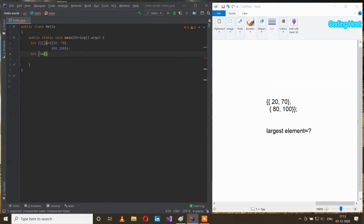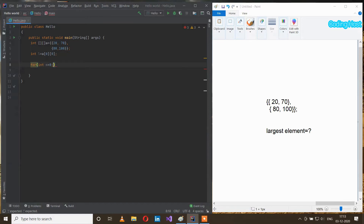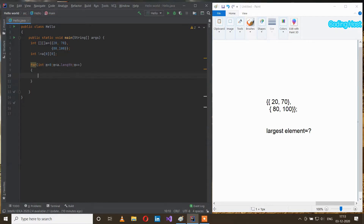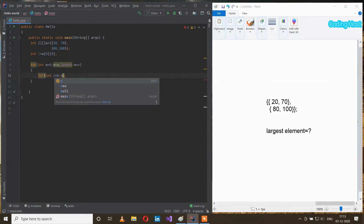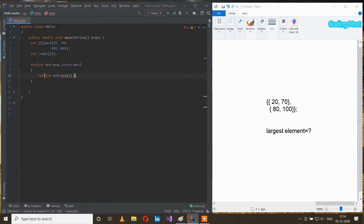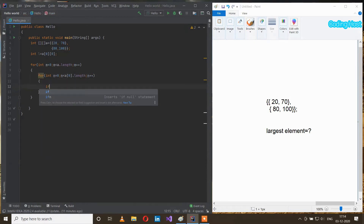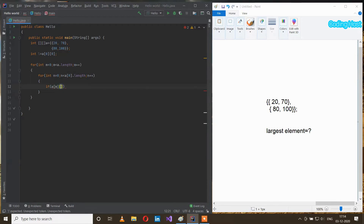After that I will take two for loops. For int m equal to zero, m less than a.length, and m plus plus. Inside this for loop I will take another for loop: for int n equal to zero, n less than a[0].length, and n plus plus. Inside this for loop I will write if a[m][n].